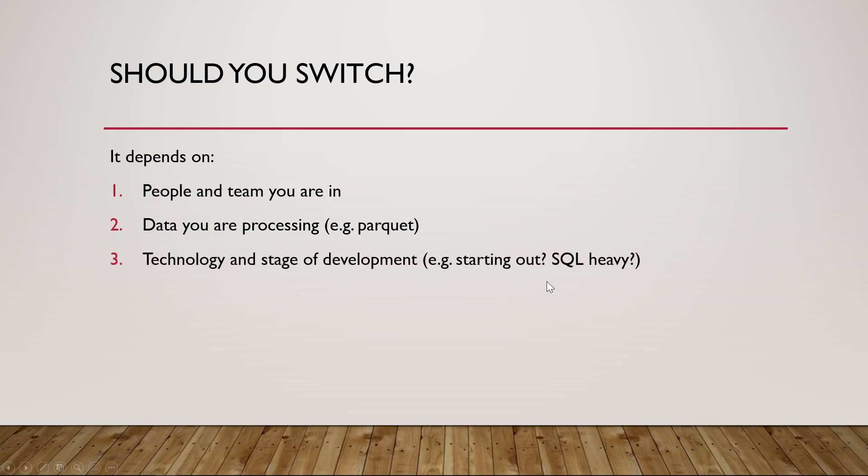Lastly though, it also depends on the technology, meaning that the platform that you build and where that is in the development stage. Is that already been productionized? Is it in live environment or are you actually starting from scratch? If you're starting out from scratch, then yeah, by all means, why not use this or try explore this new technology?